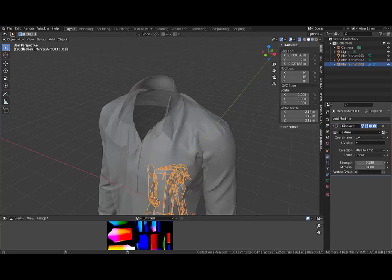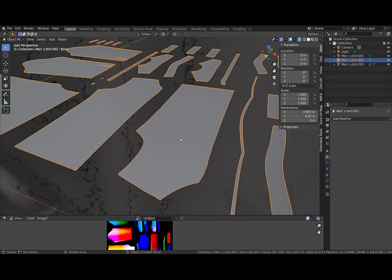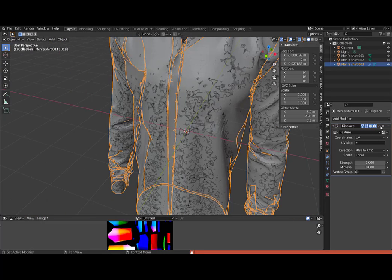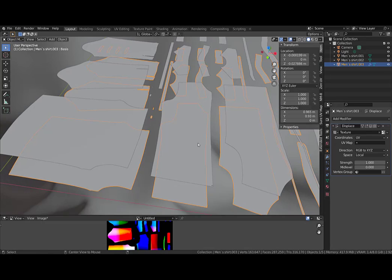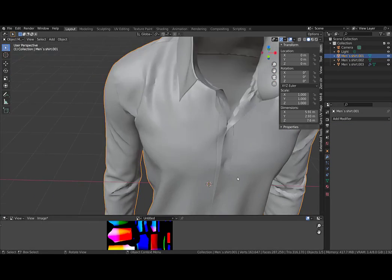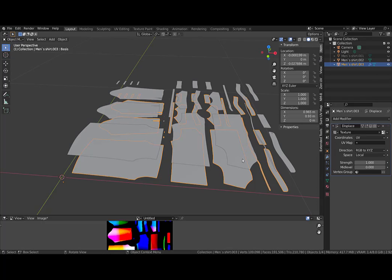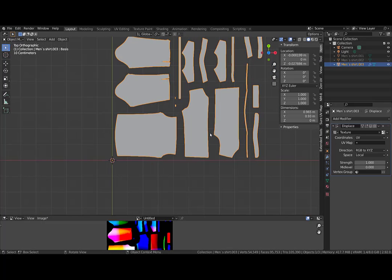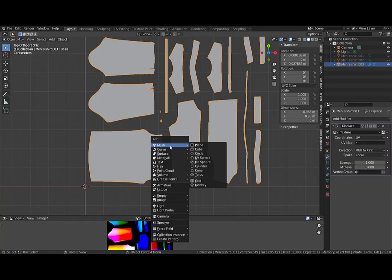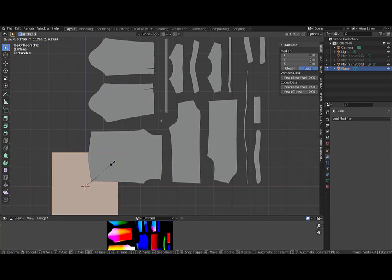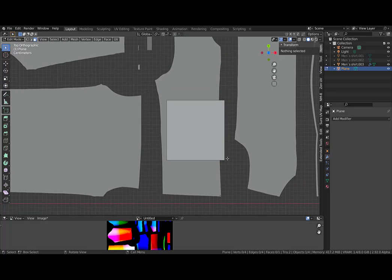Now we have a displacement modifier that transforms the flat panels to the cloth shape. I hide that, and then we are going to start the retopology process. I create a plane, go to edit mode, and place the plane on top of that.